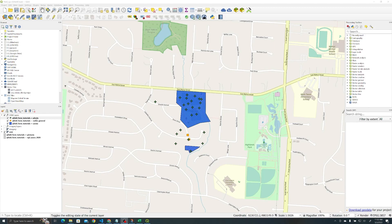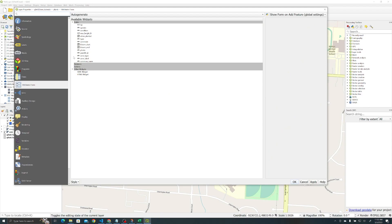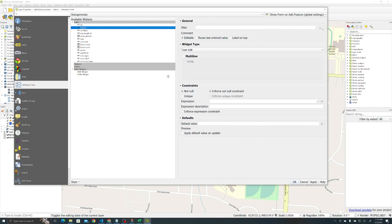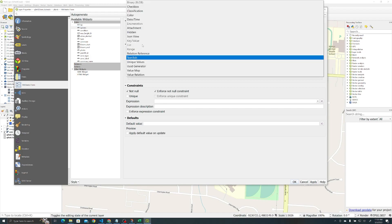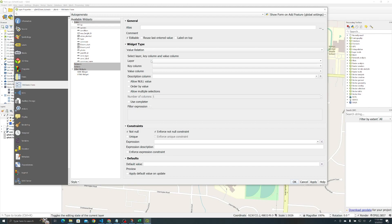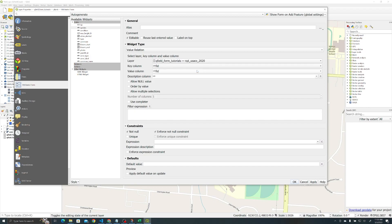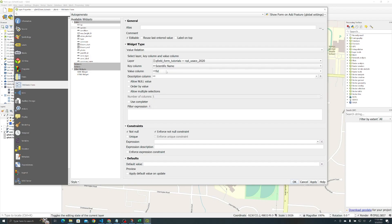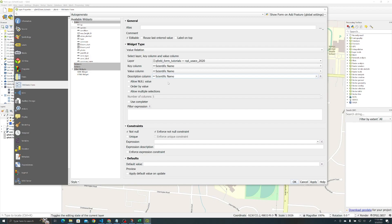All right, so to implement this autocomplete we first need to go to properties, then to the attributes form. We're working with species because that's what we're implementing our autocomplete on first. For widget type, the magical one for this particular use case is value relation. The layer we want to relate to is the national plant list layer. The key column and the value column are going to be the same: scientific name. For description column, we're also going to put scientific name, so scientific name across the board.